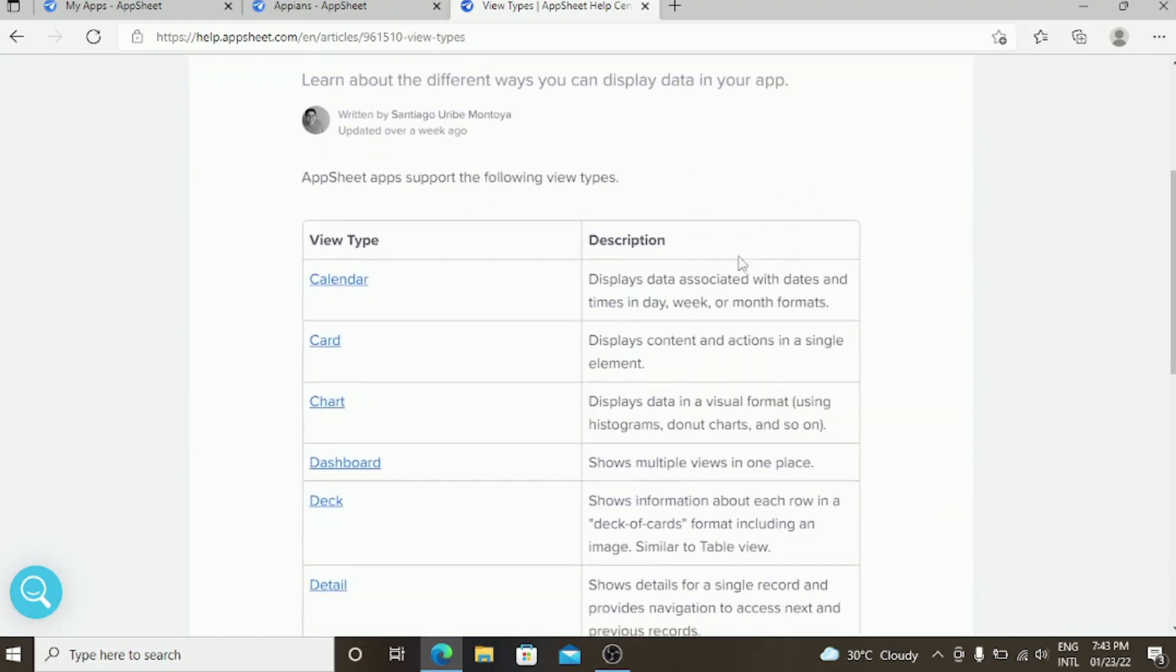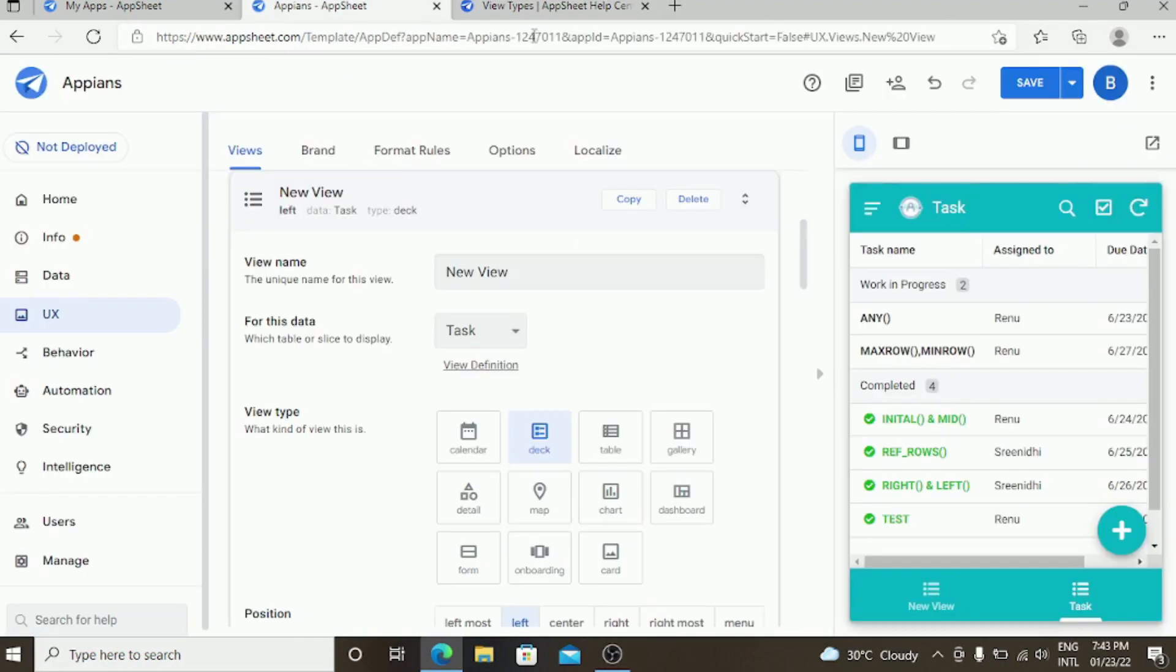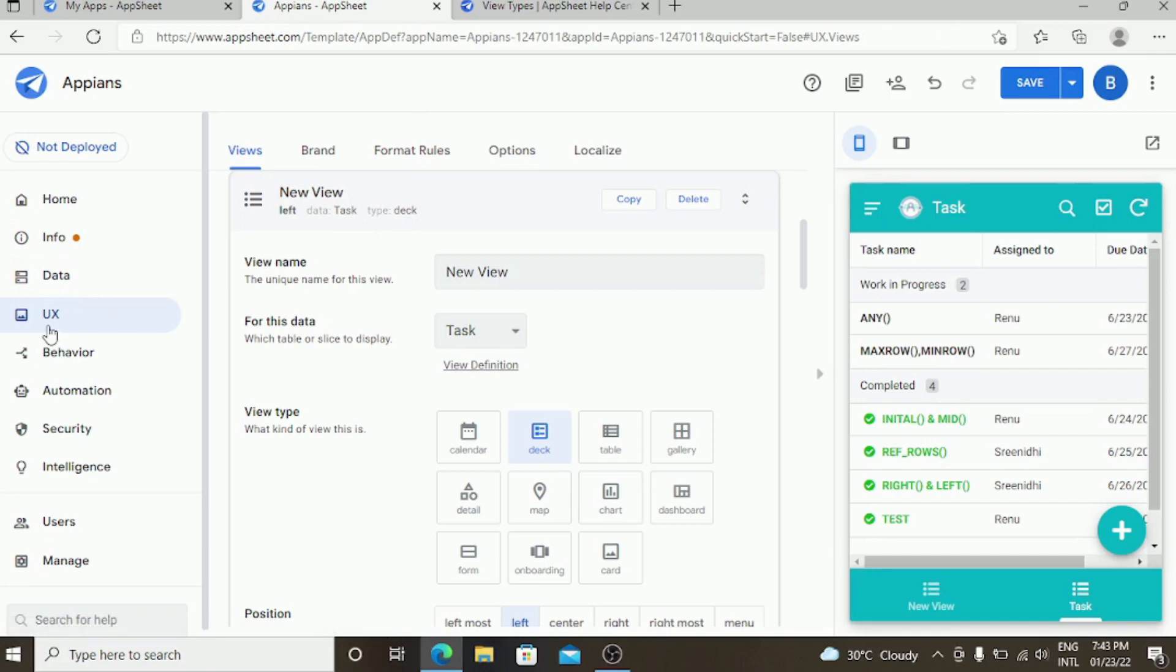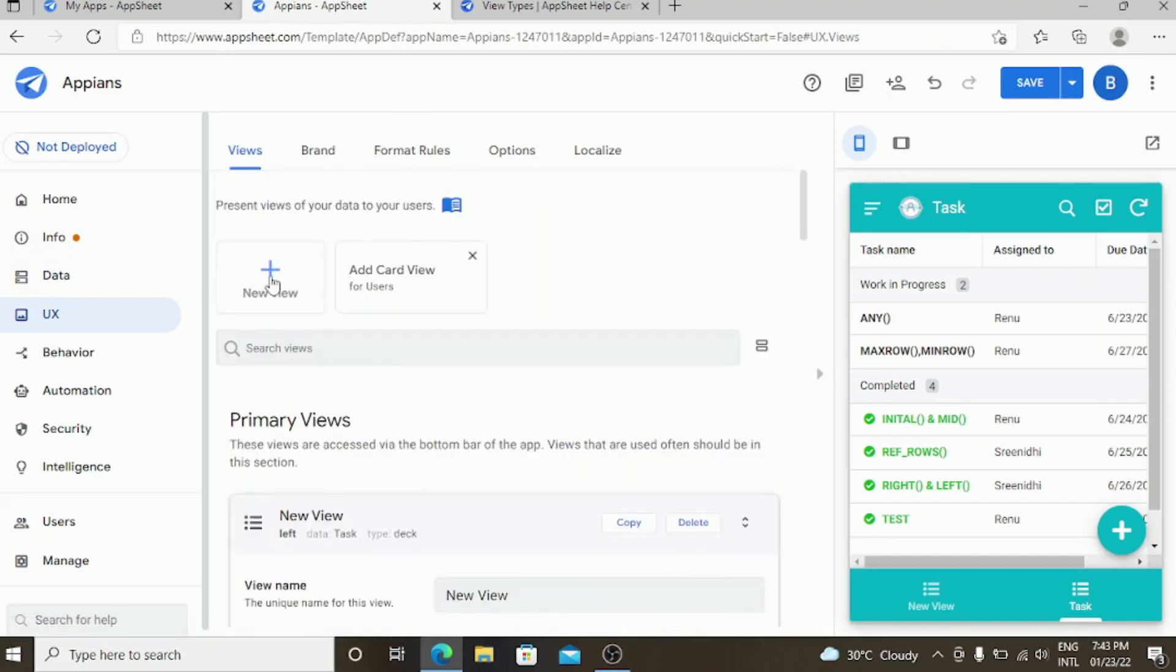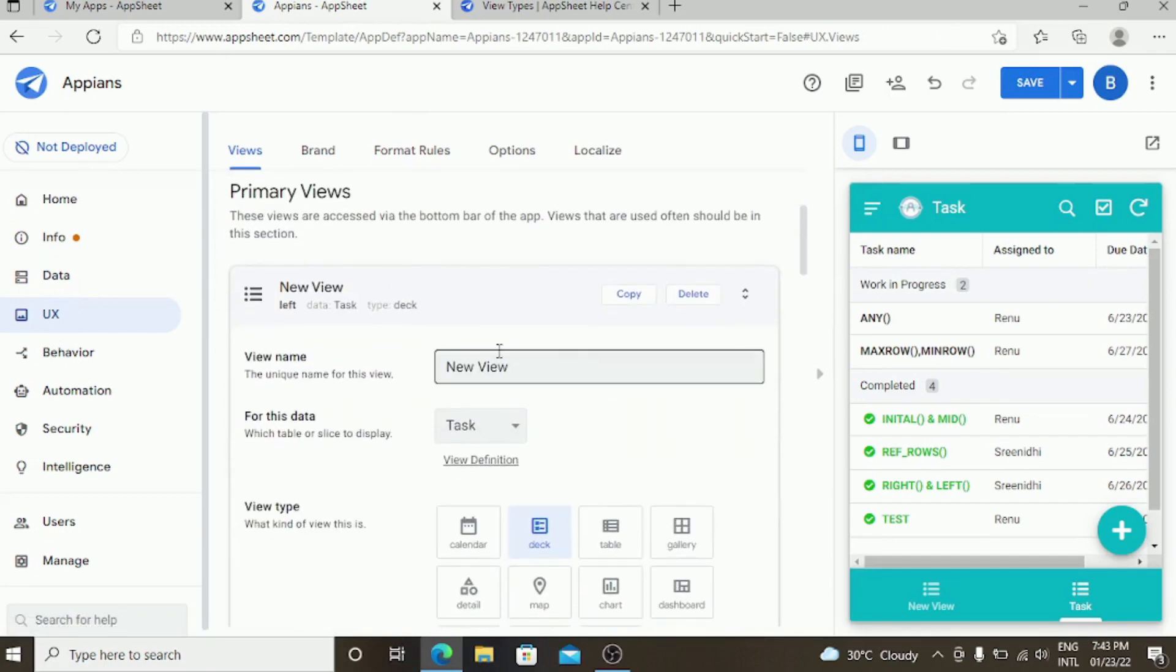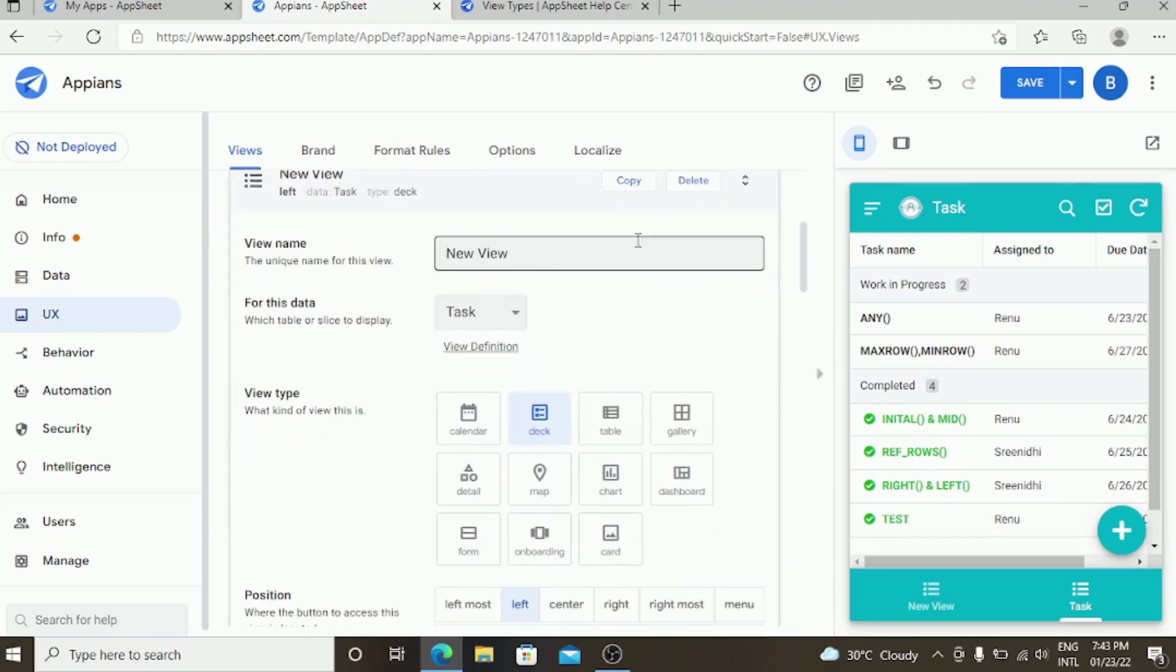First we are going to see in the application. In the website panel, click UX and you can create a new view. You need to select a data source where it fits the data to this view.